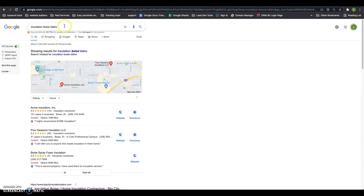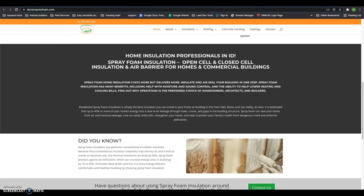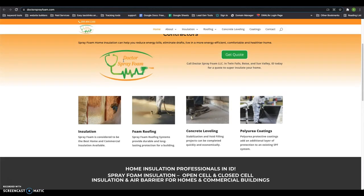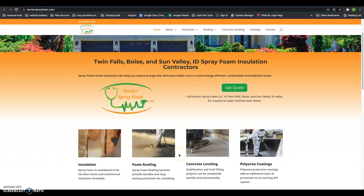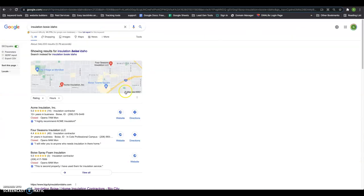Now I searched for foam insulation Boise, Idaho, right? This is considered a keyword. Anything that someone searches for in this bar up here is a keyword. And you want to include the keywords that people are searching for in the content on your homepage. Google wants to match what people are searching for with the most relevant content out there. And if that's not on your homepage in the content, they're going to go to the next guy.